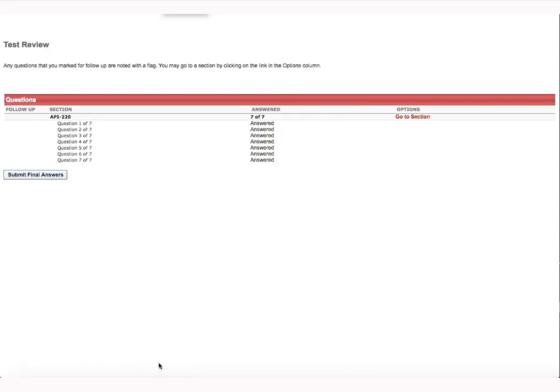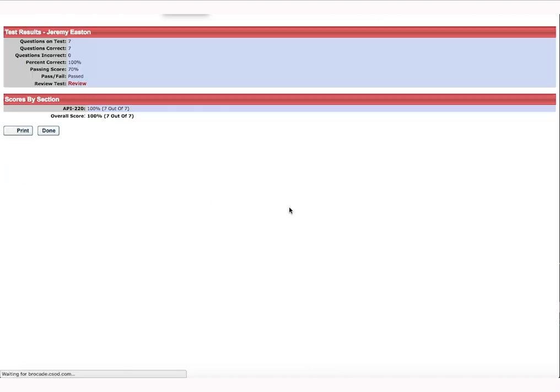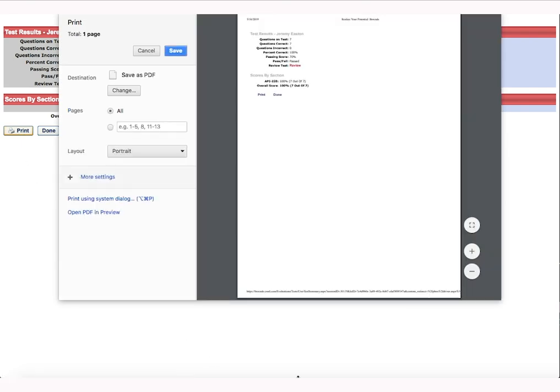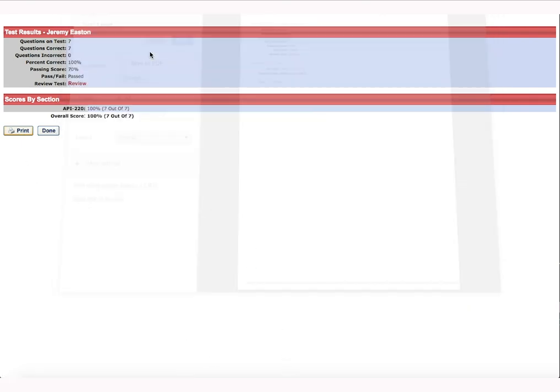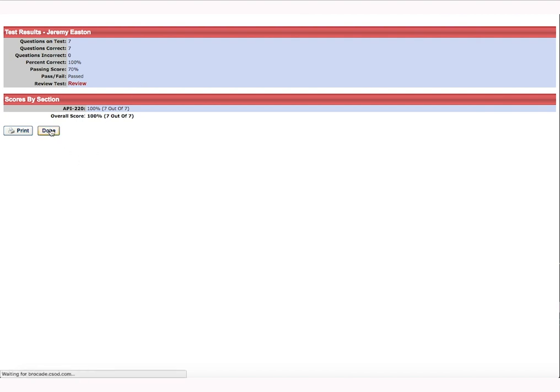You will see the examination instruction screen as shown. Click Continue to proceed to the assessment. Once you have completed the assessment questions, click Summary as shown. You will be presented with a summary screen showing whether the questions have been completely answered. Once validated, click Submit Final Answers. Once submitted, you will be presented with your results as shown, and you can print the results by clicking the Print button.